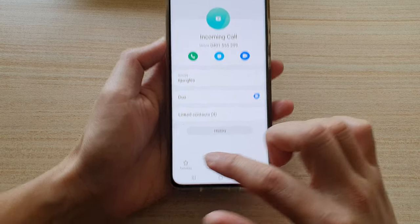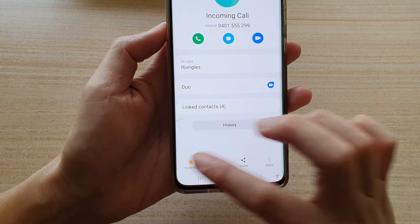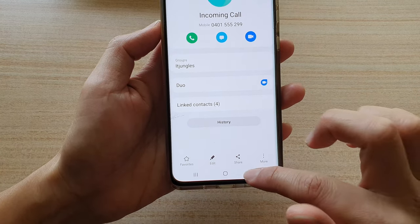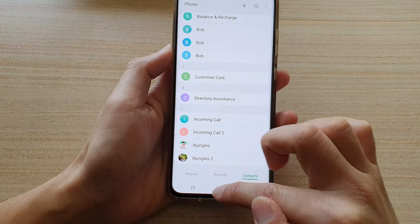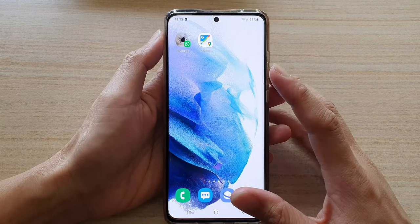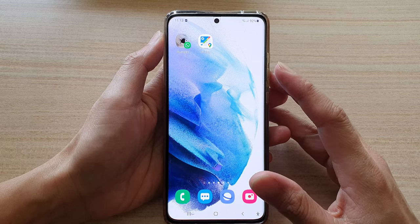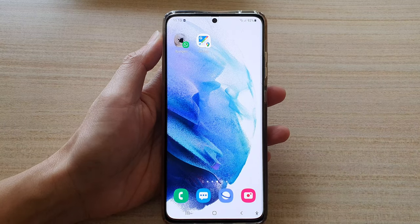From there you can tap on information and tap on the favorite button. Finally, tap on the home button to go back to your home screen. Thank you for watching this video — please subscribe to my channel for more videos.